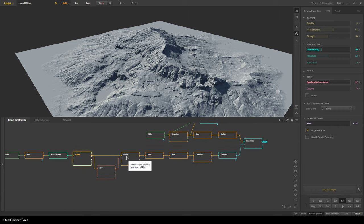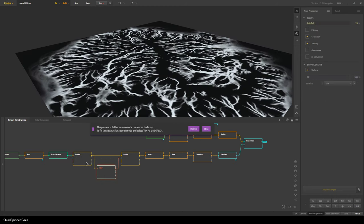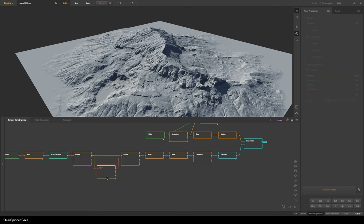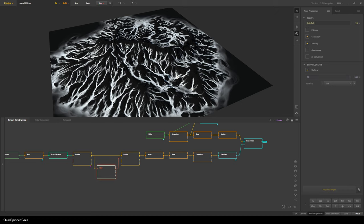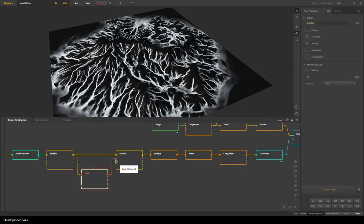For the next erosion pass I'm actually creating a flow map first. With this flow map I'm not using the erosion output — instead I'm using the flow data map where I can control where the majority of the flows happen. I'm going for secondary and tertiary flows, using just quarter quality. It's very fast, wide, and doesn't really care about the details, which is exactly what I need because then we pass it as the area input for the second erosion node.